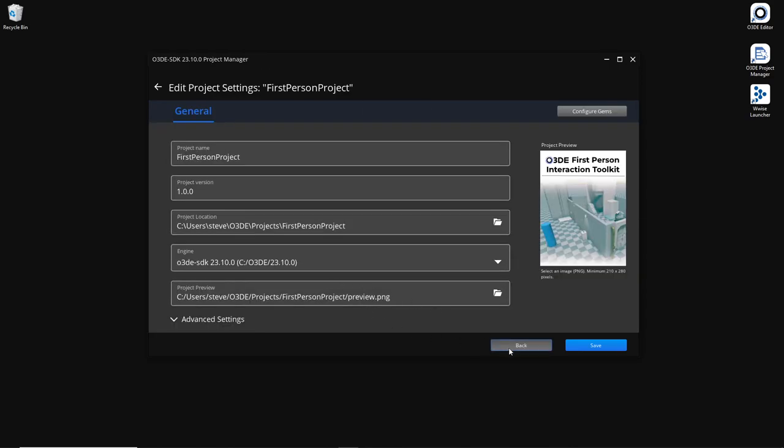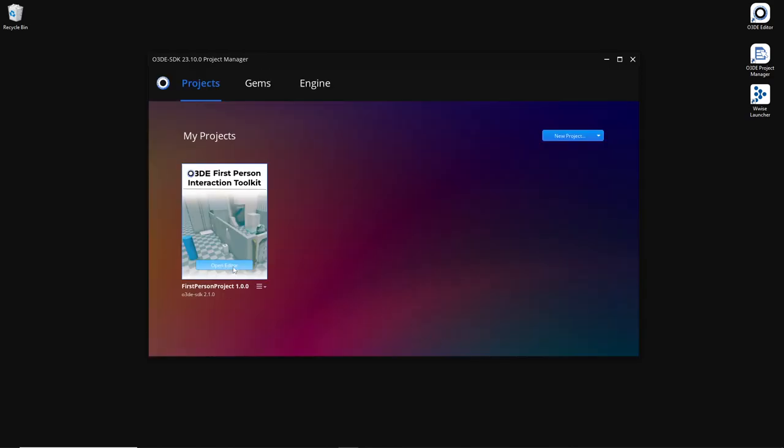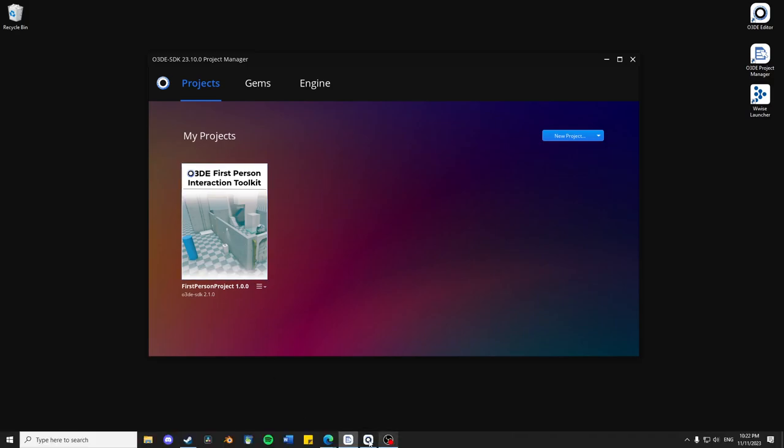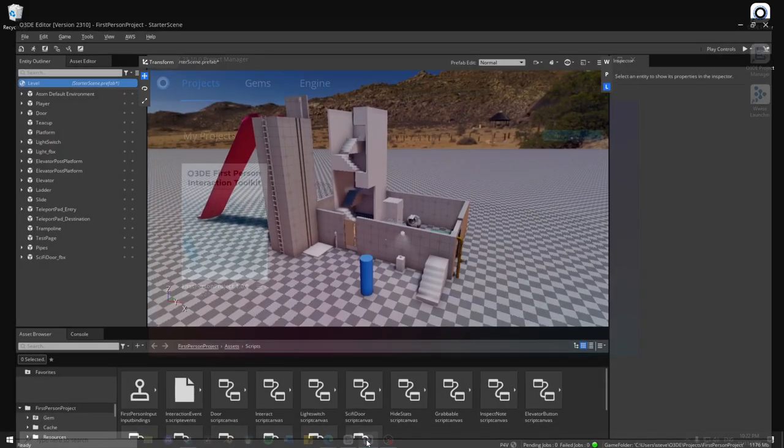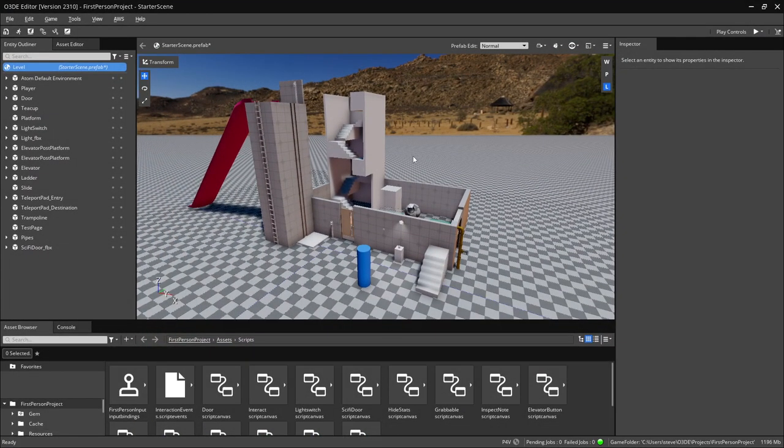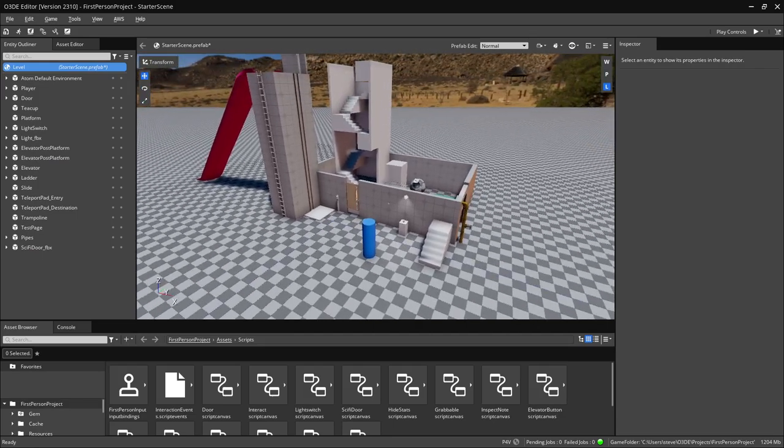Aside from that, feel free to open it. It might take a little while after building. And it'll look something like this.